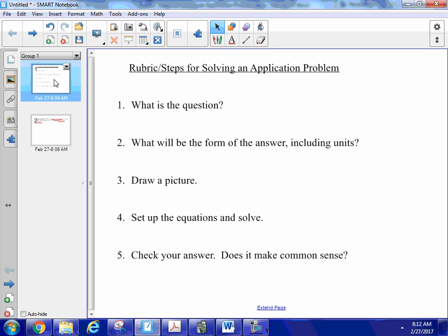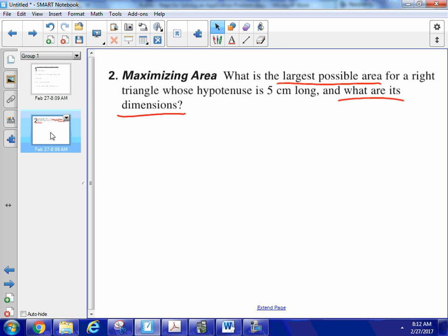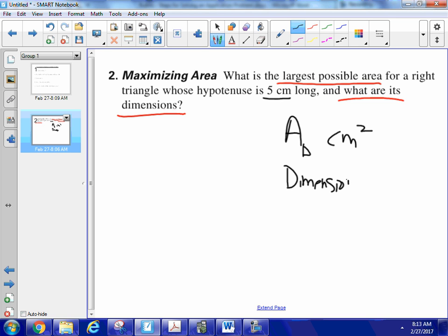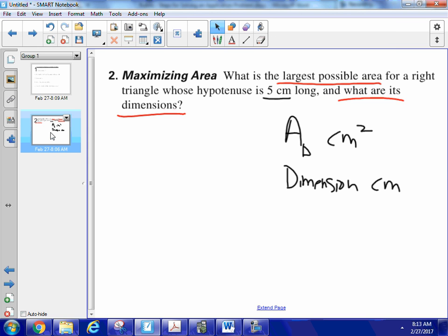The second step is: what will be the form of the answer, including units? We're dealing with centimeters, so the area is going to be in centimeters squared. And then the dimensions — the sides — will be in just plain centimeters. So now I've got my units specified.